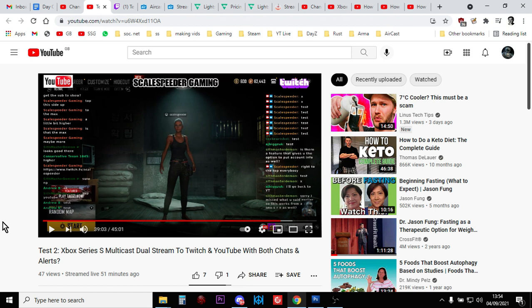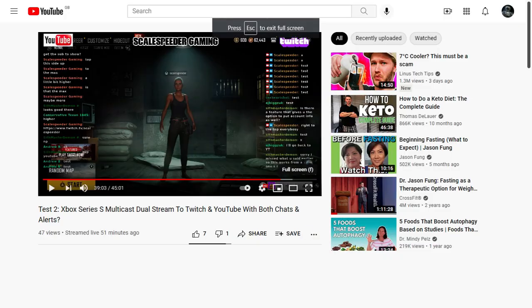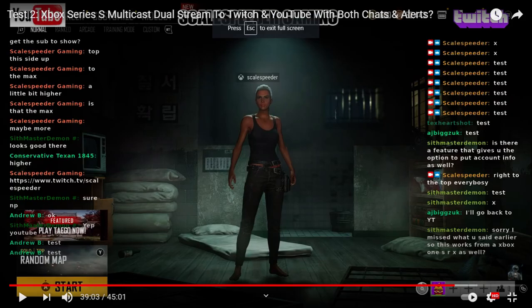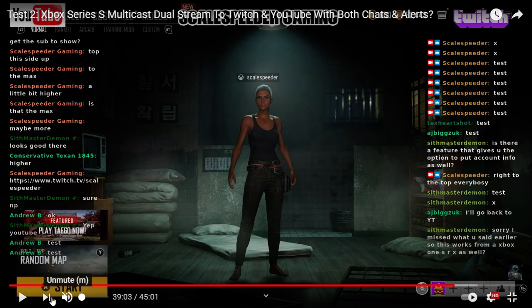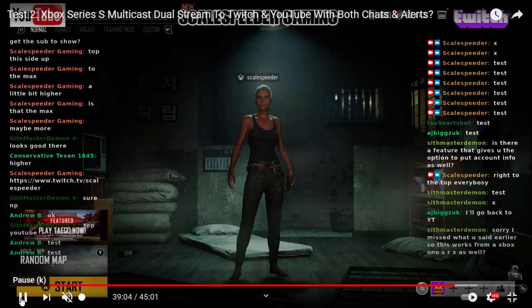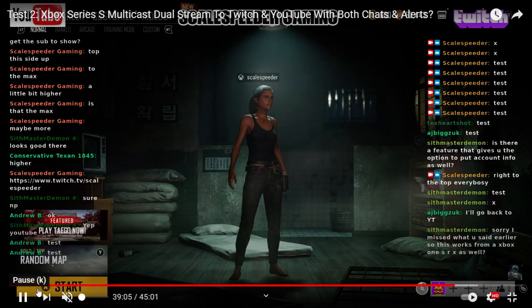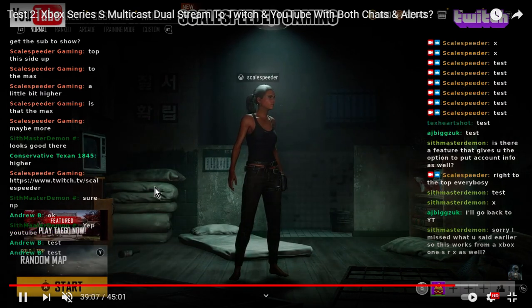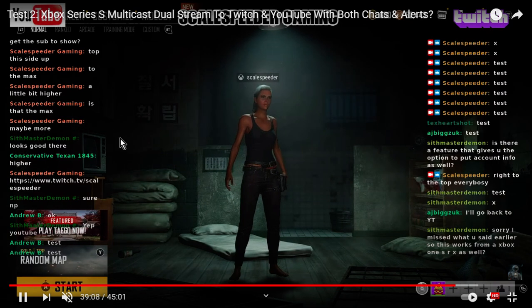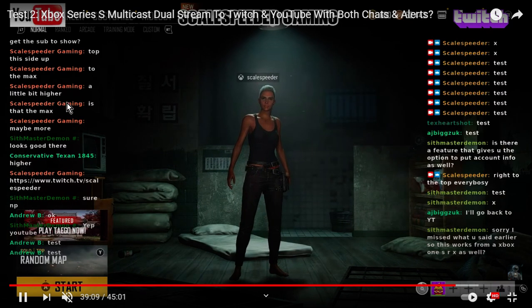So what you can see here on the screen, let me make it bigger. This is a recording, a playback, of a live stream that I did from my Xbox Series S to YouTube. This is the YouTube playback. As you can see, if I turn the volume off and play it for a second so that the stuff disappears, on the left-hand side you've got all the YouTube chat.